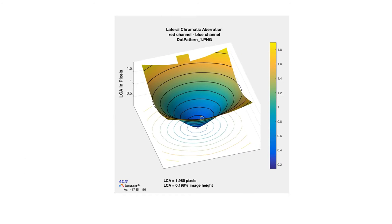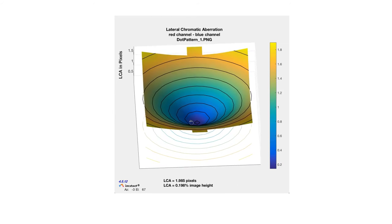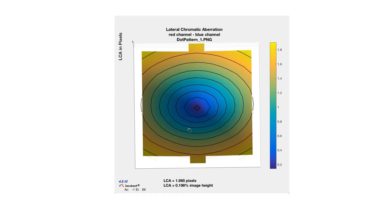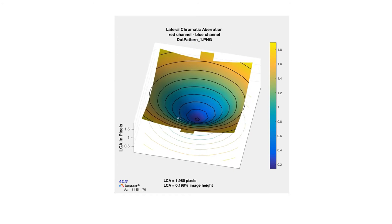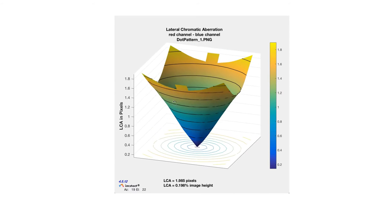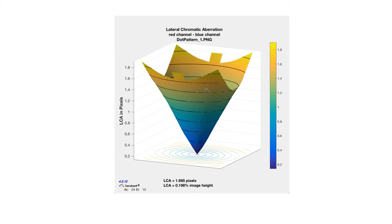A 3D chromatic aberration plot helps to visualize the asymmetrical nature of aberration in an image.